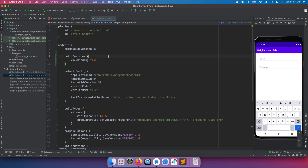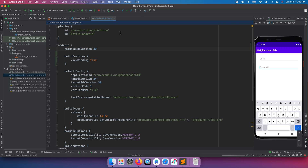That sets it up for us. You may need to sync Gradle — there's a sync button, or it usually shows a dialog. You can click 'Sync Project with Gradle Files' and that'll sync it. It will also happen automatically when you run the project.